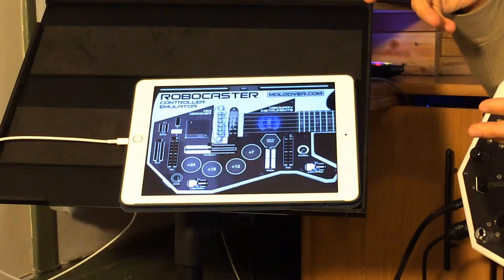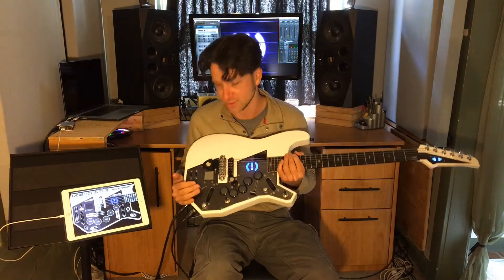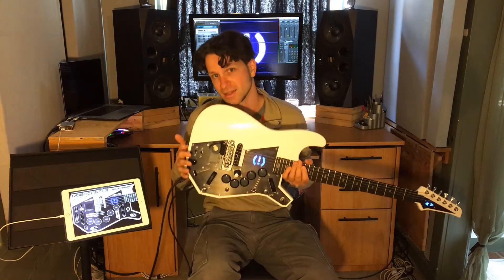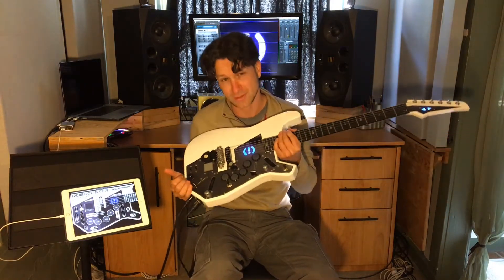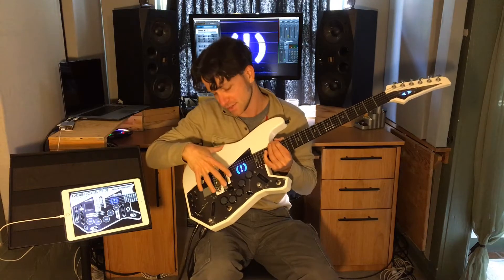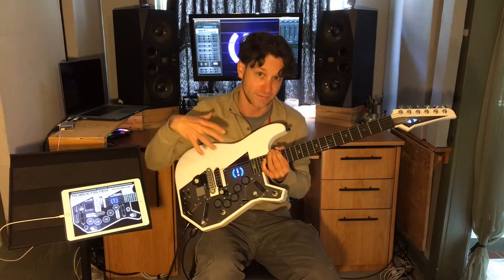Hey, what's up? I'm Moldover, and I'm really excited because today I'm releasing a new template for MIDI Designer. Before I talk about that, let me talk about this. In case you don't know, this is the Robocaster. It's a custom guitar I made with Visionary Instruments, and it's got this controller built in that I use to control effects.